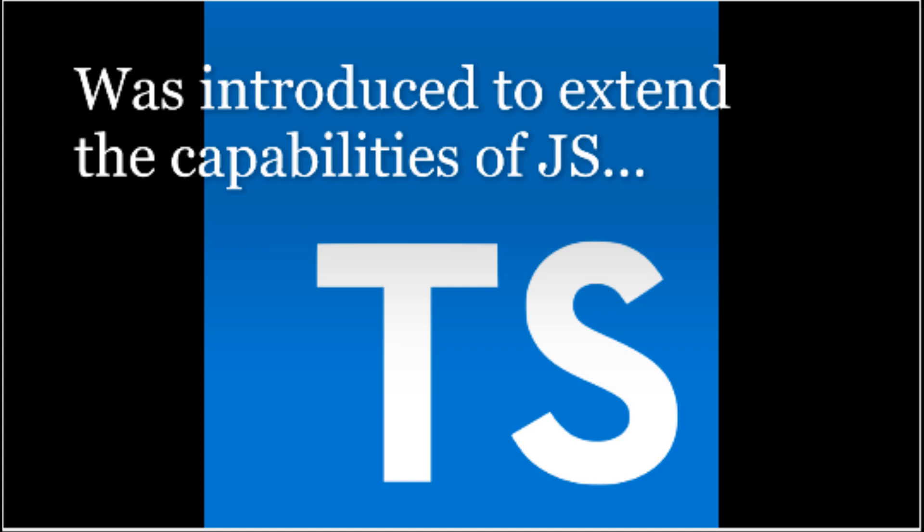Number five: TypeScript. TypeScript is a superset of JavaScript, is an object-oriented language that was introduced to extend the capabilities of JS. The language makes it easy for developers to write and maintain codes.